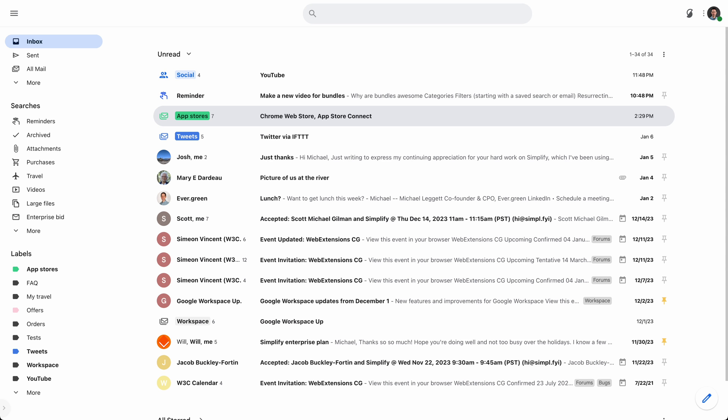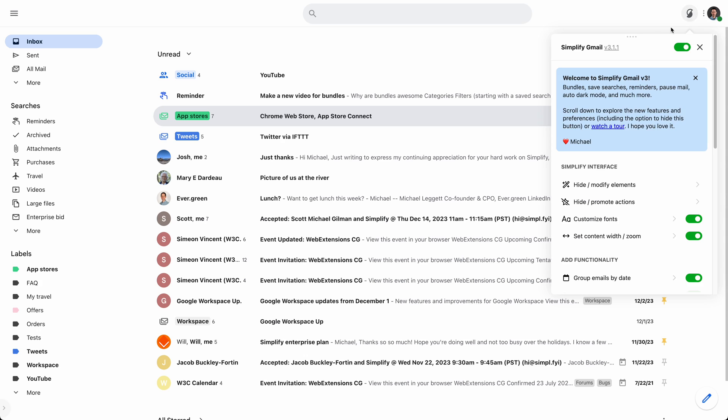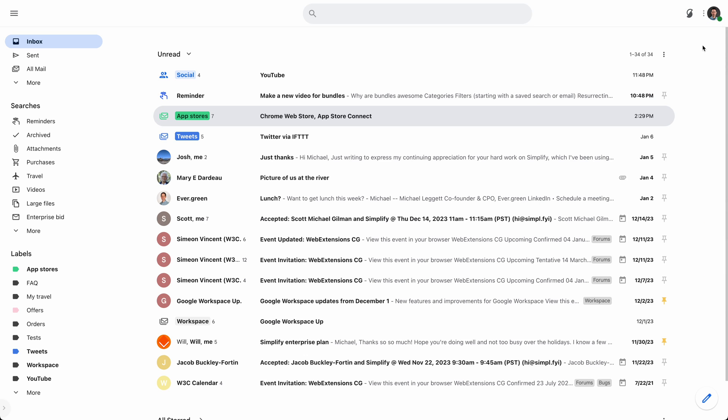Hello, everyone. Let's talk about bundles. My name is Michael Leggett. I'm the creator of Simplify Gmail. It's a browser extension that makes Gmail a lot better.